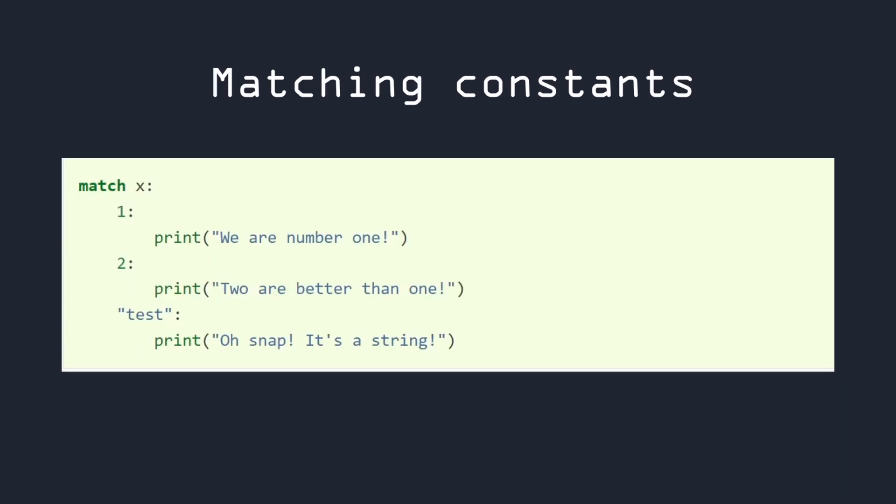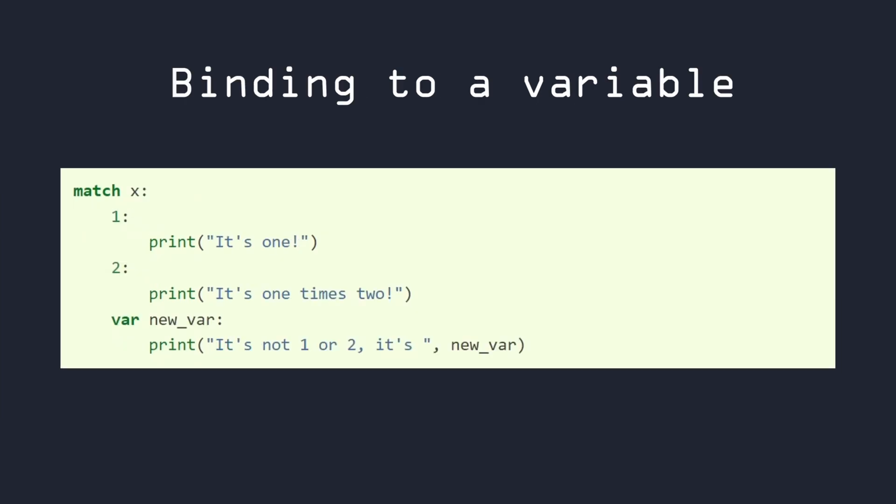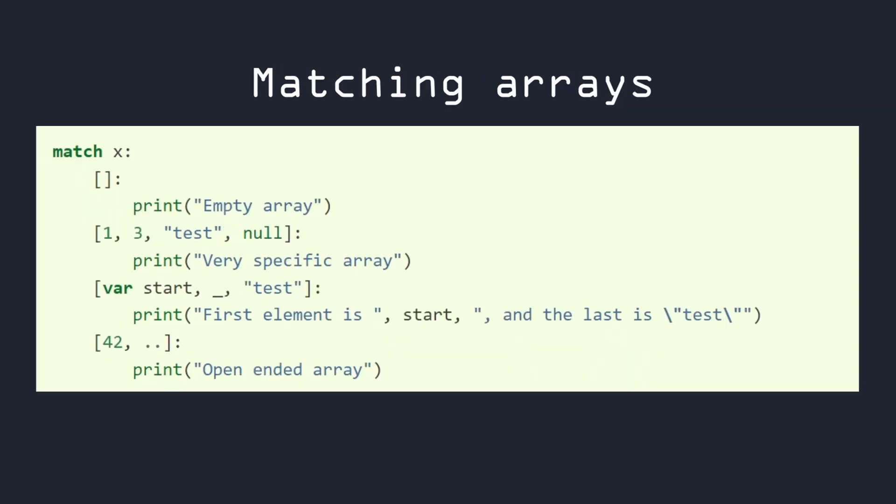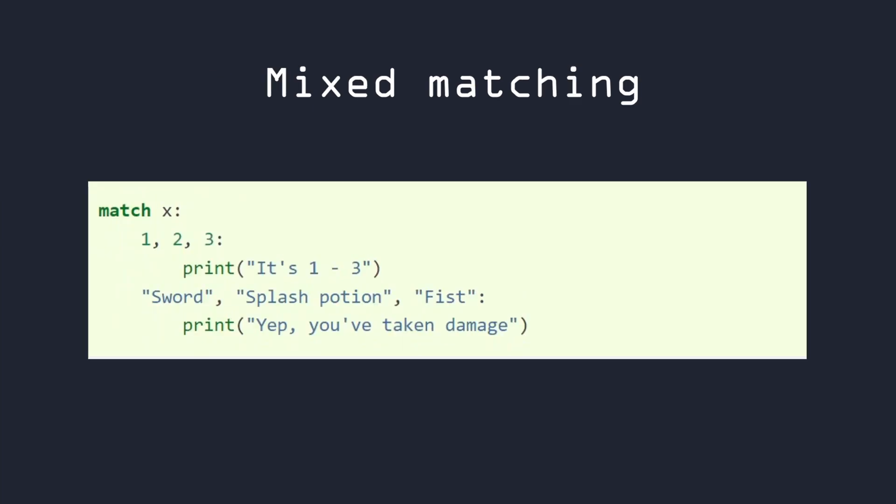You can match integers and strings. You can also match types. Bind the result to a variable, do pattern matching on an array, do pattern matching on a dictionary, or mix all of that.